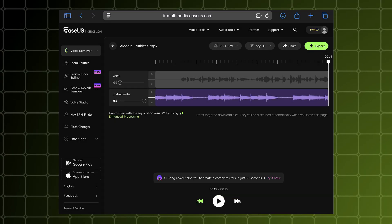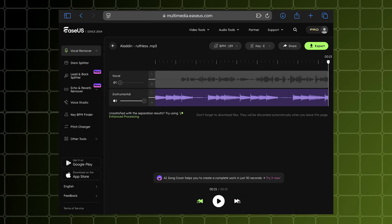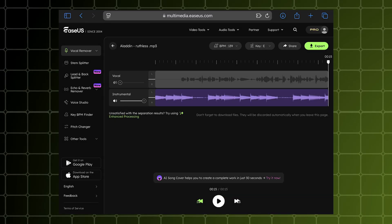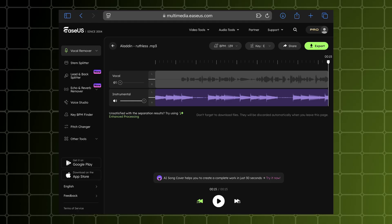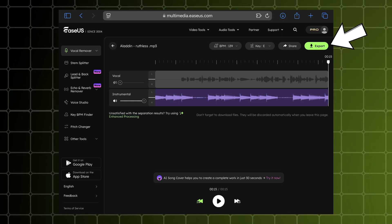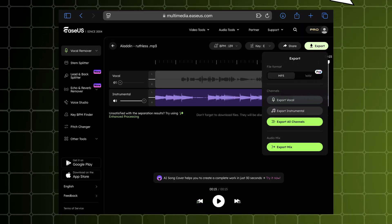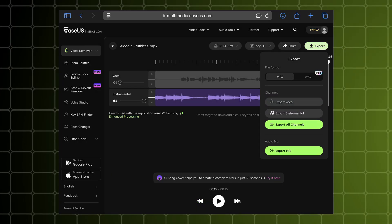So as you can see how clean the music came out after the vocal separation, and it didn't take much time. Now to download this music, just click on the export button. As you can see, it gives you